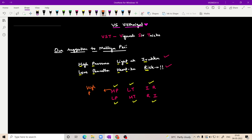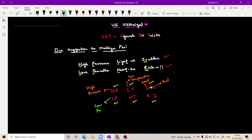HP for high pressure, LTE for low temperature, I for ideal gas, and R for real gas. LP which is low pressure, HT which is high temperature. R for real and I for ideal gas — so real gas and ideal gas are converted.